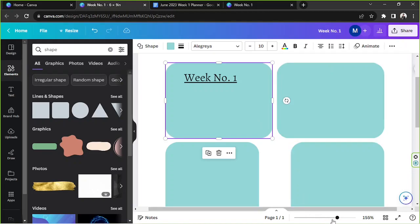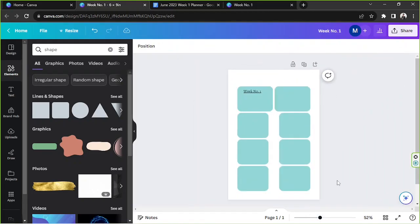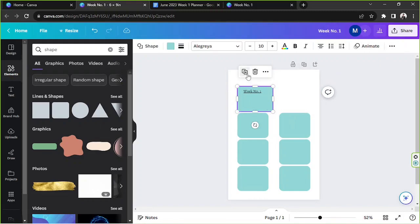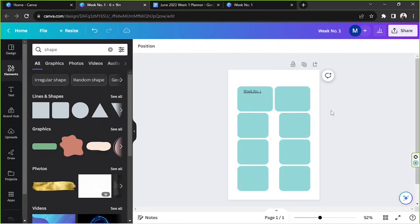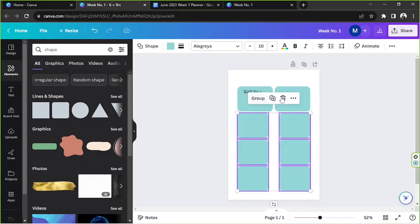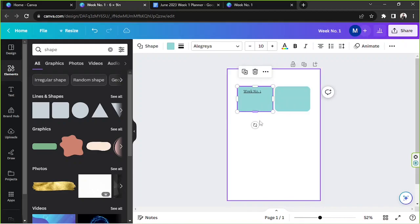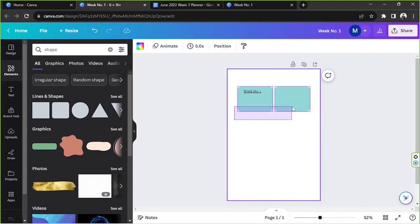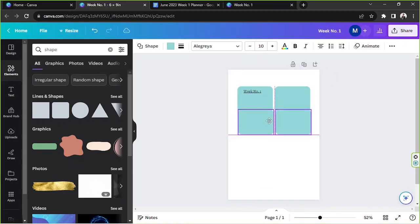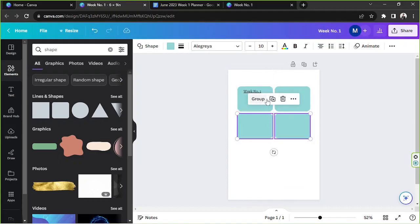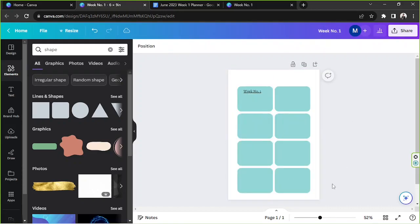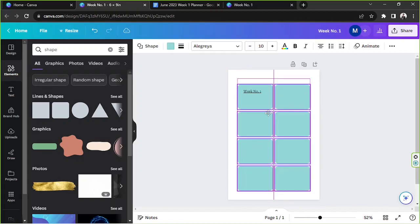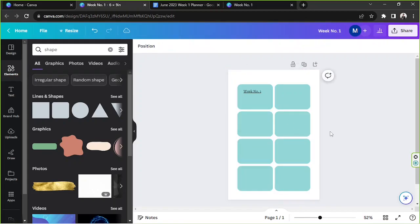That should be okay. I just want to make sure that it's even, so I'm going to do something like that. Good. I'm going to delete the others over here, select both of these and duplicate. Duplicate, duplicate. Let's see. Okay, good.